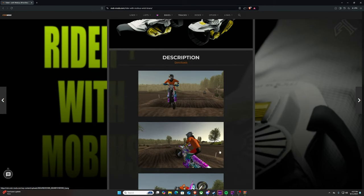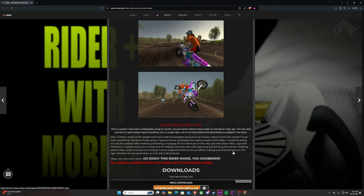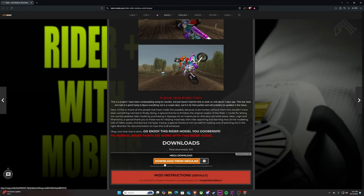You just scroll down past the description and the pictures. Down here, you're going to click on the mega download. This will automatically generate a download. Make sure you put this on your desktop, and then make sure you have WinRAR.